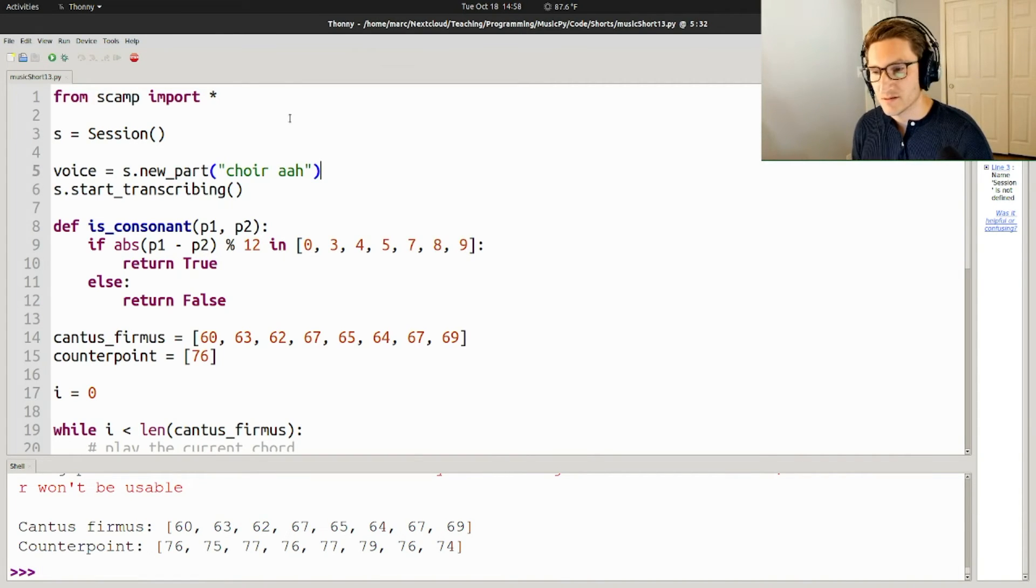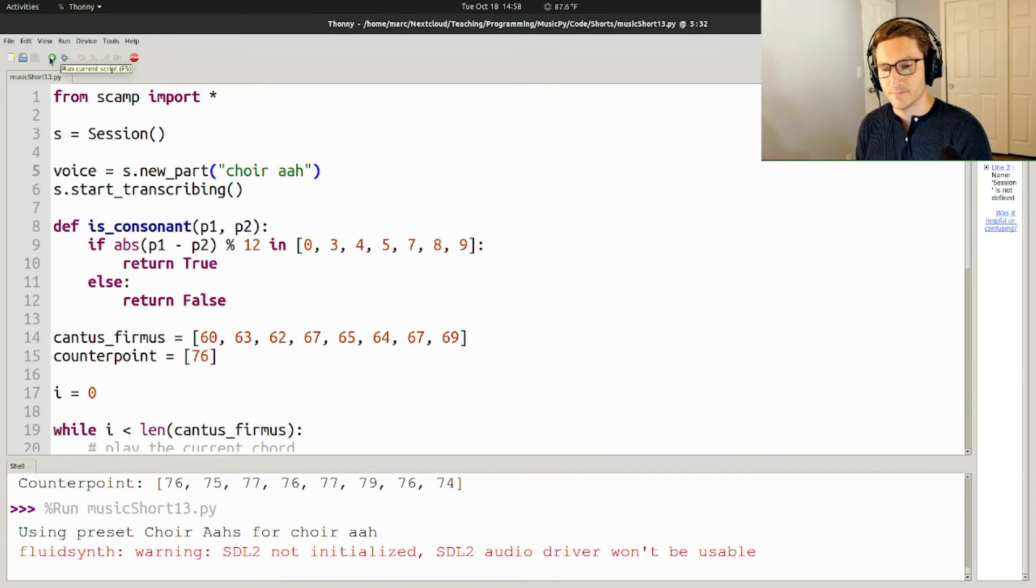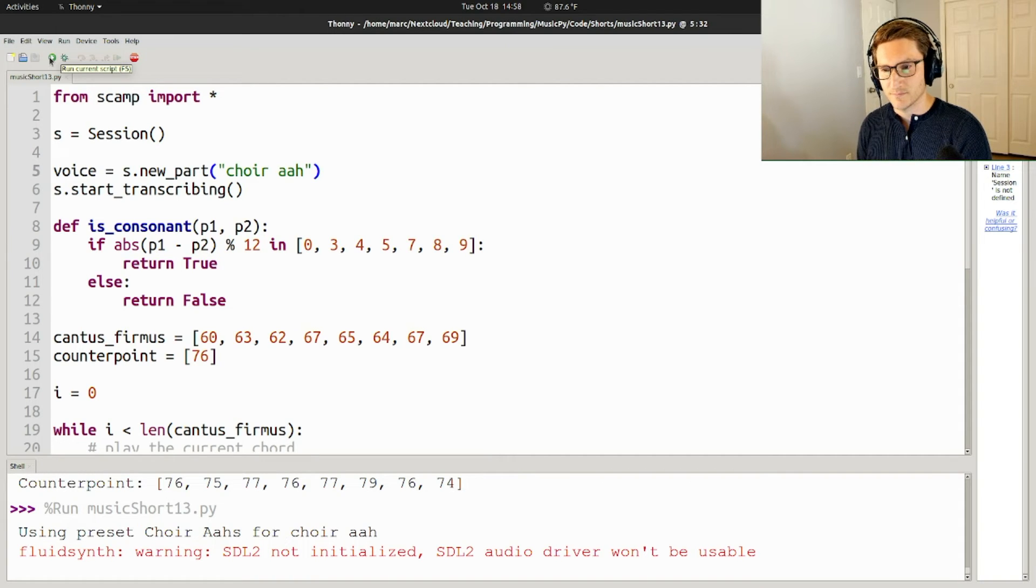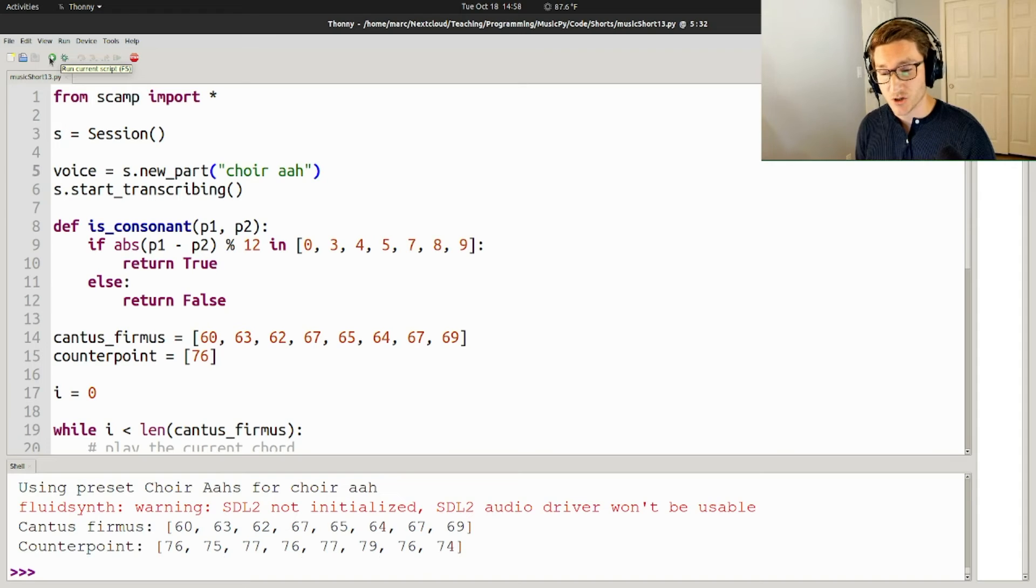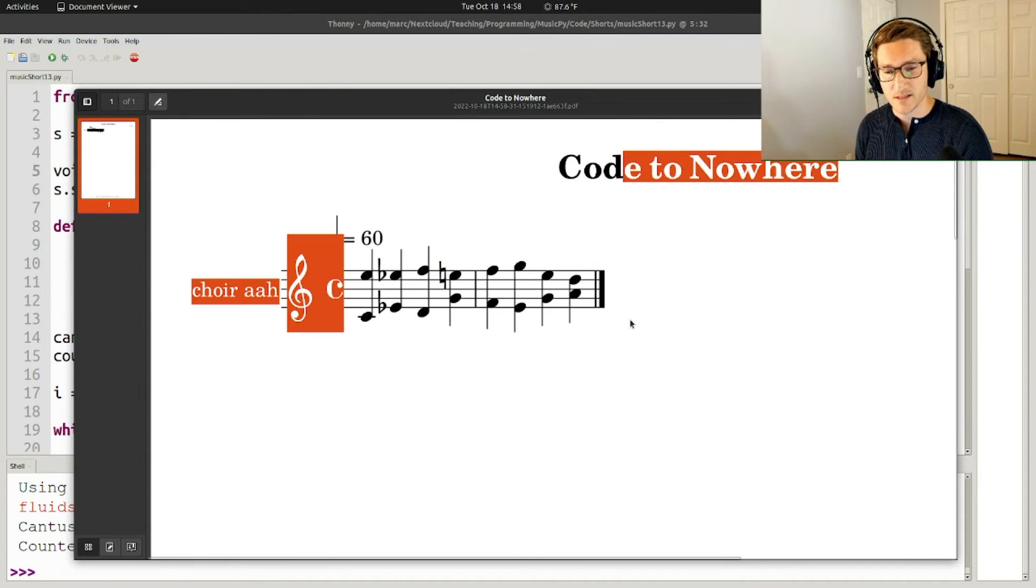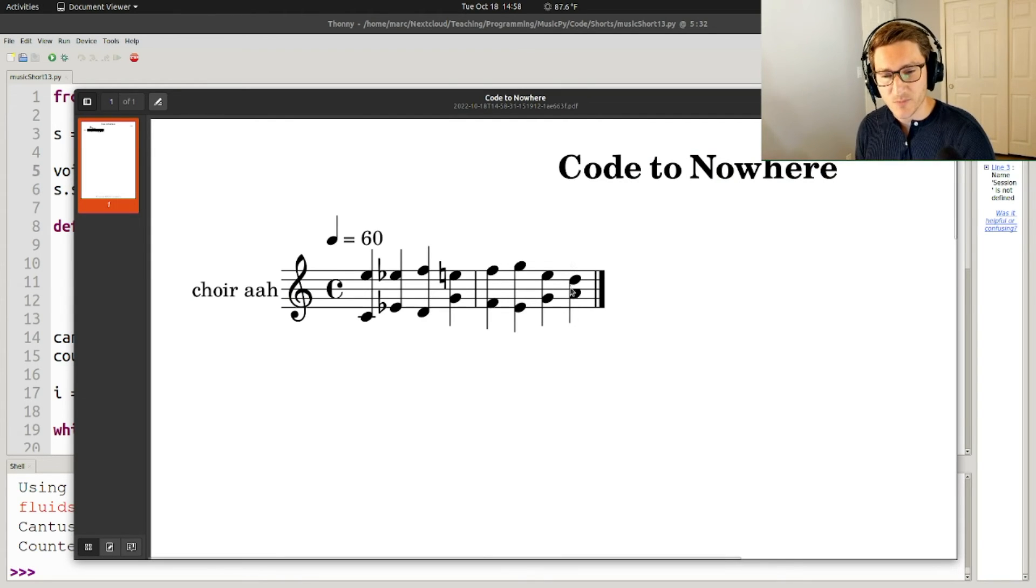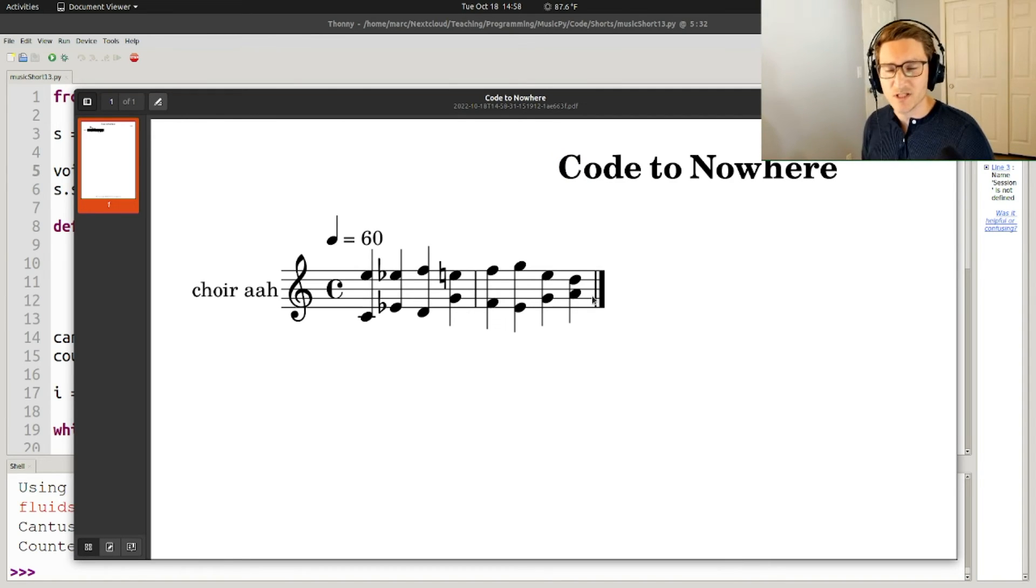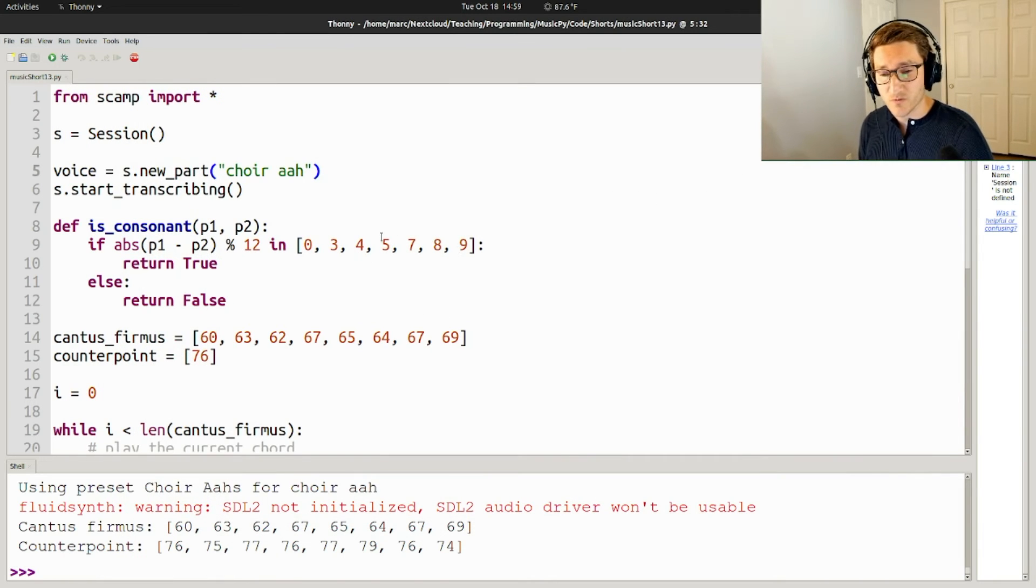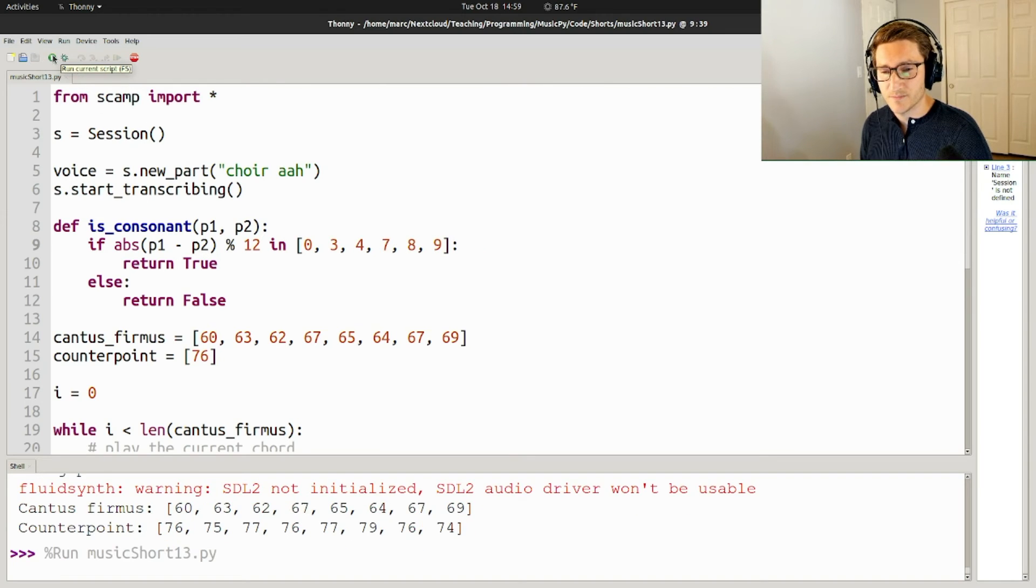So let's take one more listen to the counterpoint. And it's actually going to generate notation as well that looks like this. Now, if you've taken counterpoint before, this probably looks pretty decent. The only thing that you might quibble with is this perfect fourth at the end. Often in two-voice counterpoint, we try to avoid perfect fourths. We treat them as dissonant. But, you know, I hard-coded that as a consonance. If I don't want perfect fourths, I can just remove this five from the list and try running it again.